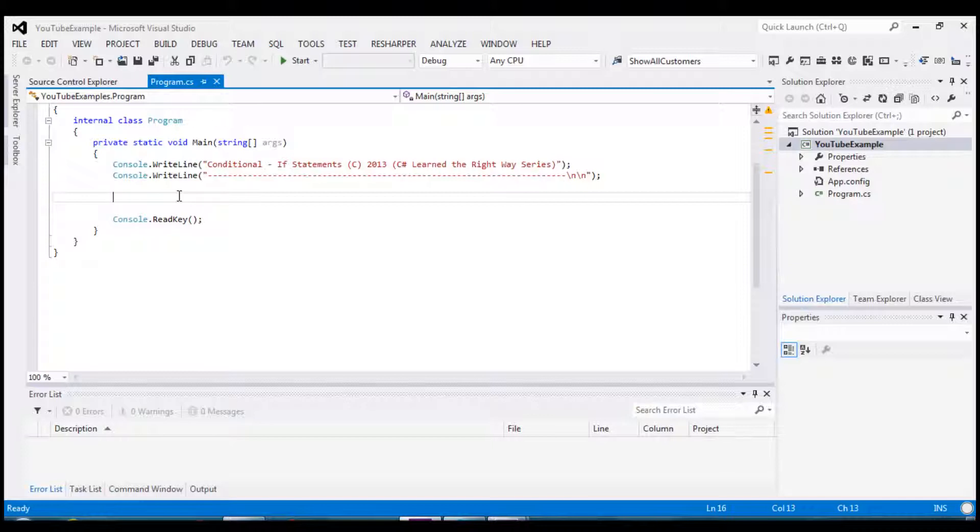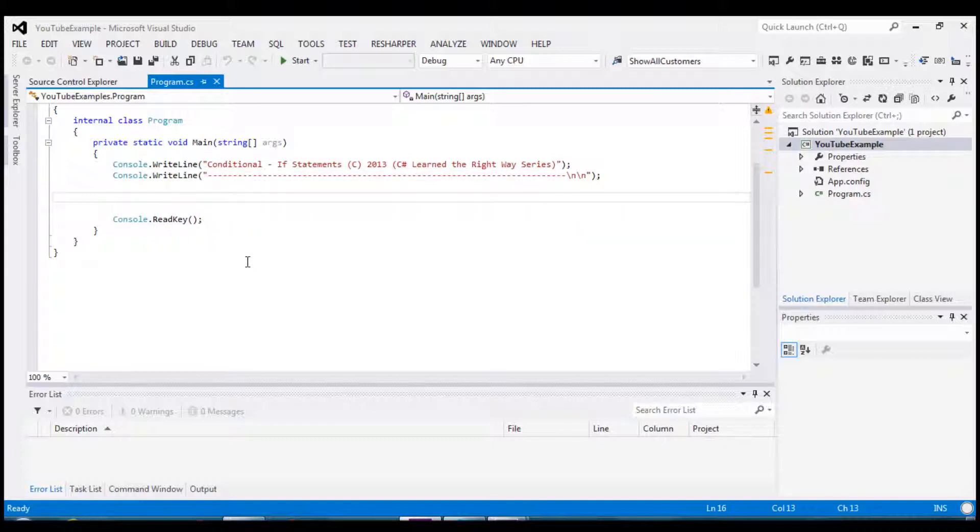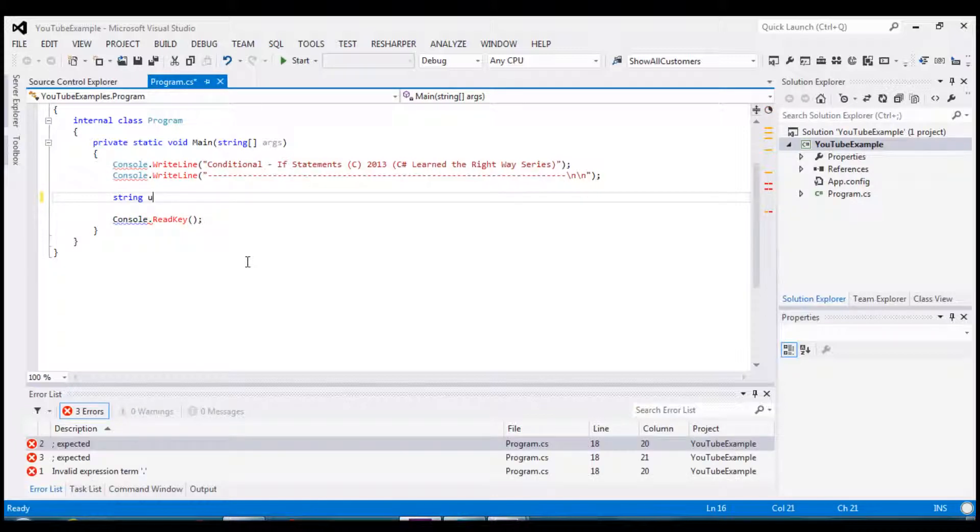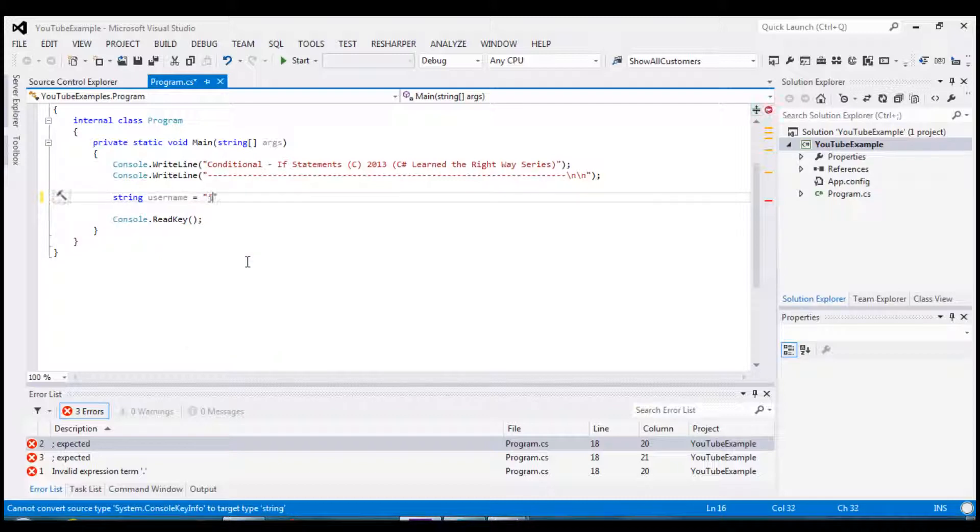Notice that I am working out of the main method. This is the entry point of the application. All console apps when they start up, this is the triggered method that the operating system starts first when an application begins. I am going to create a string variable called username and I'm going to set this equal to jsmith.